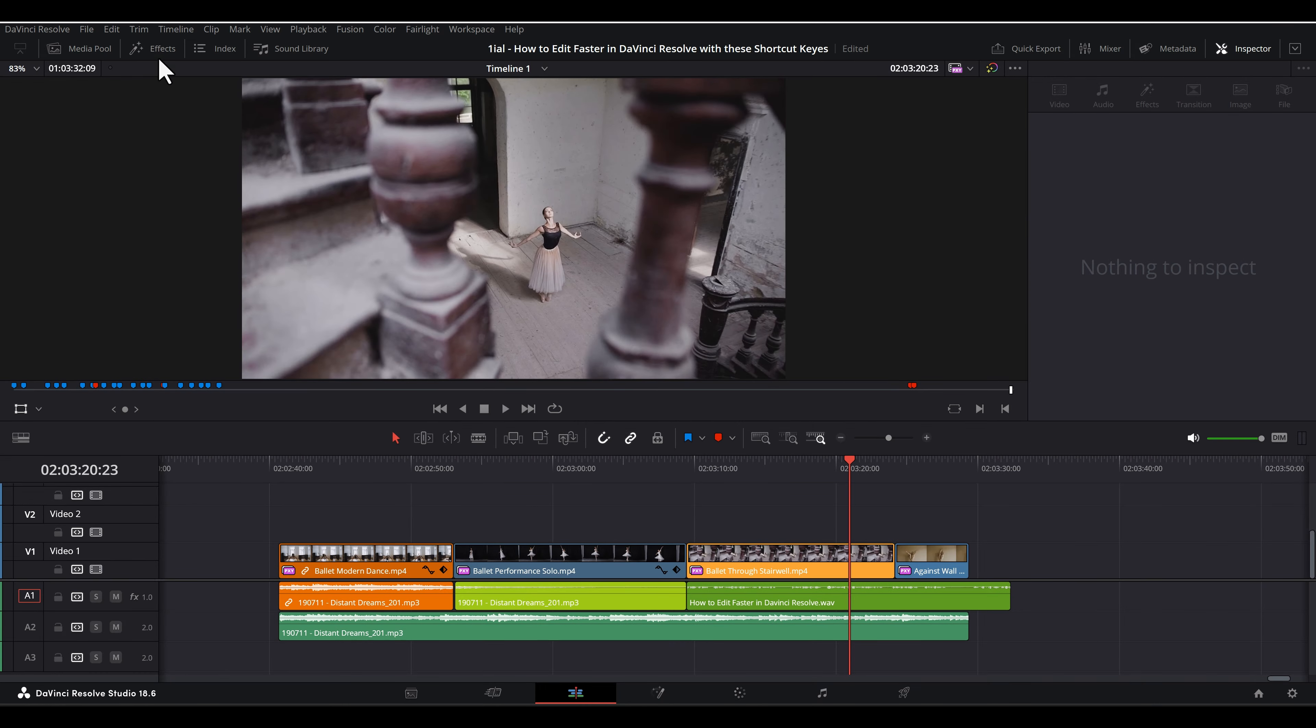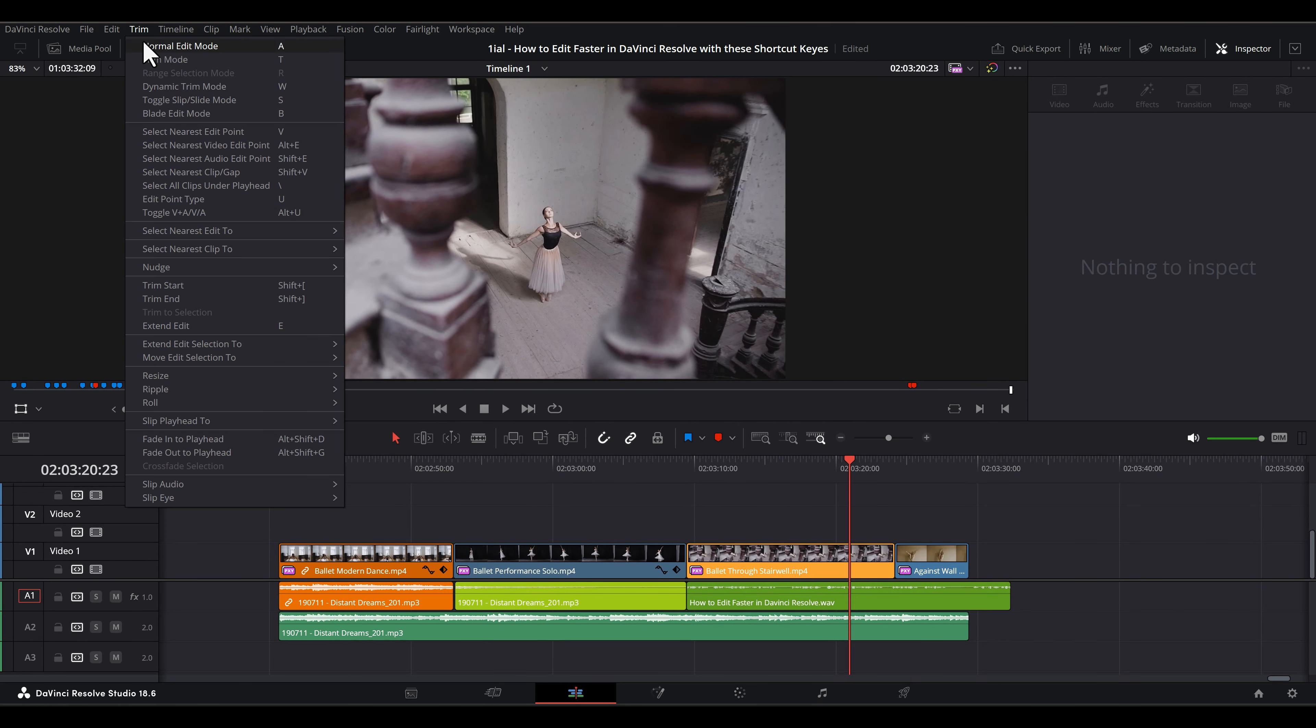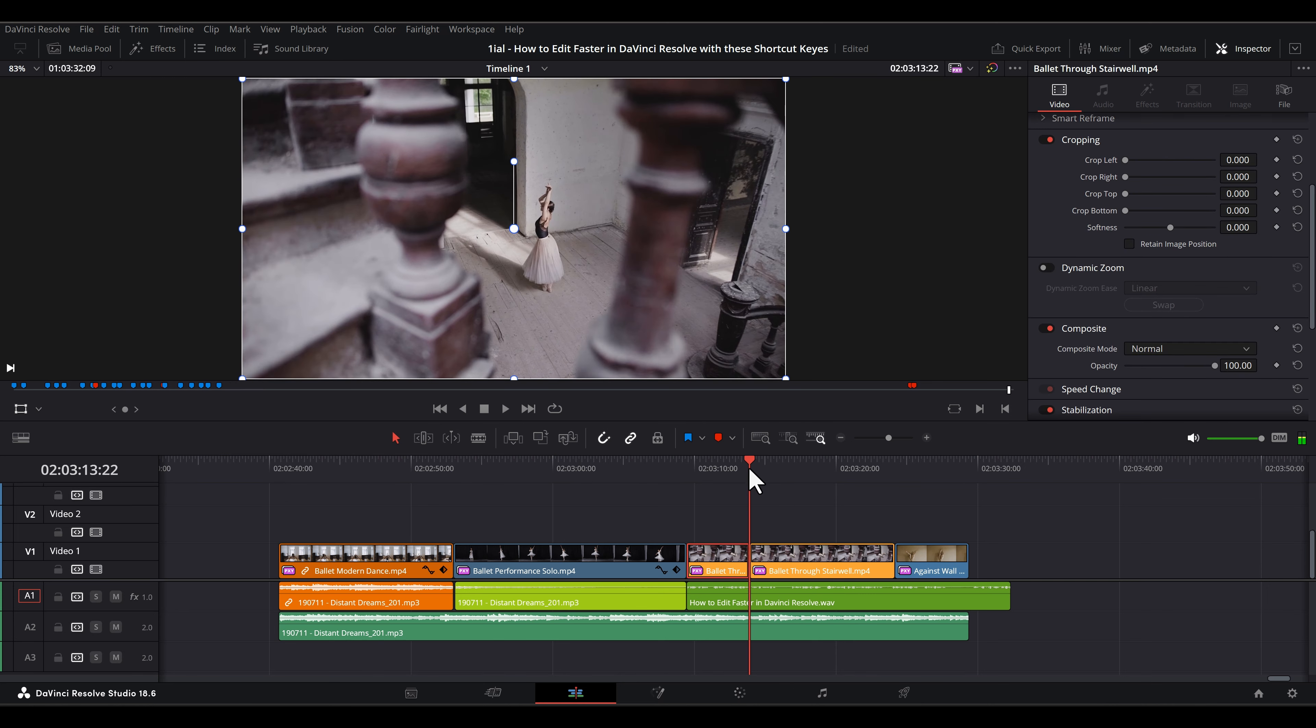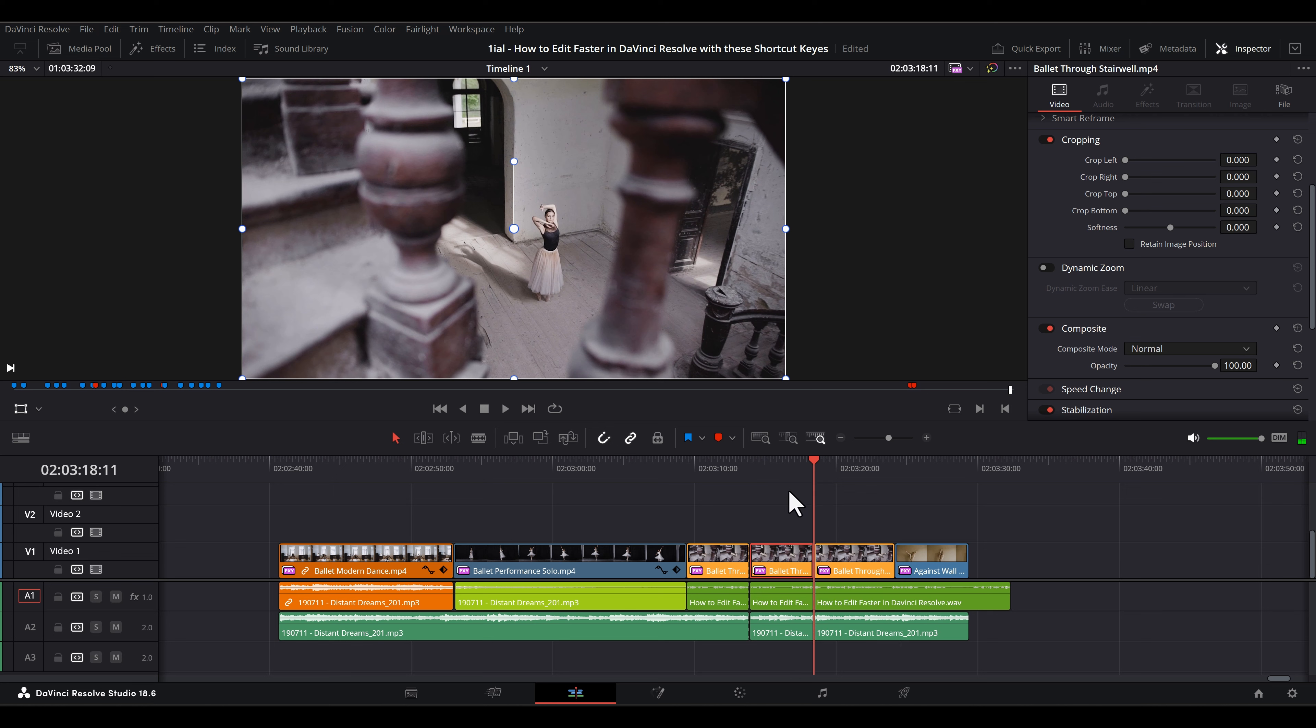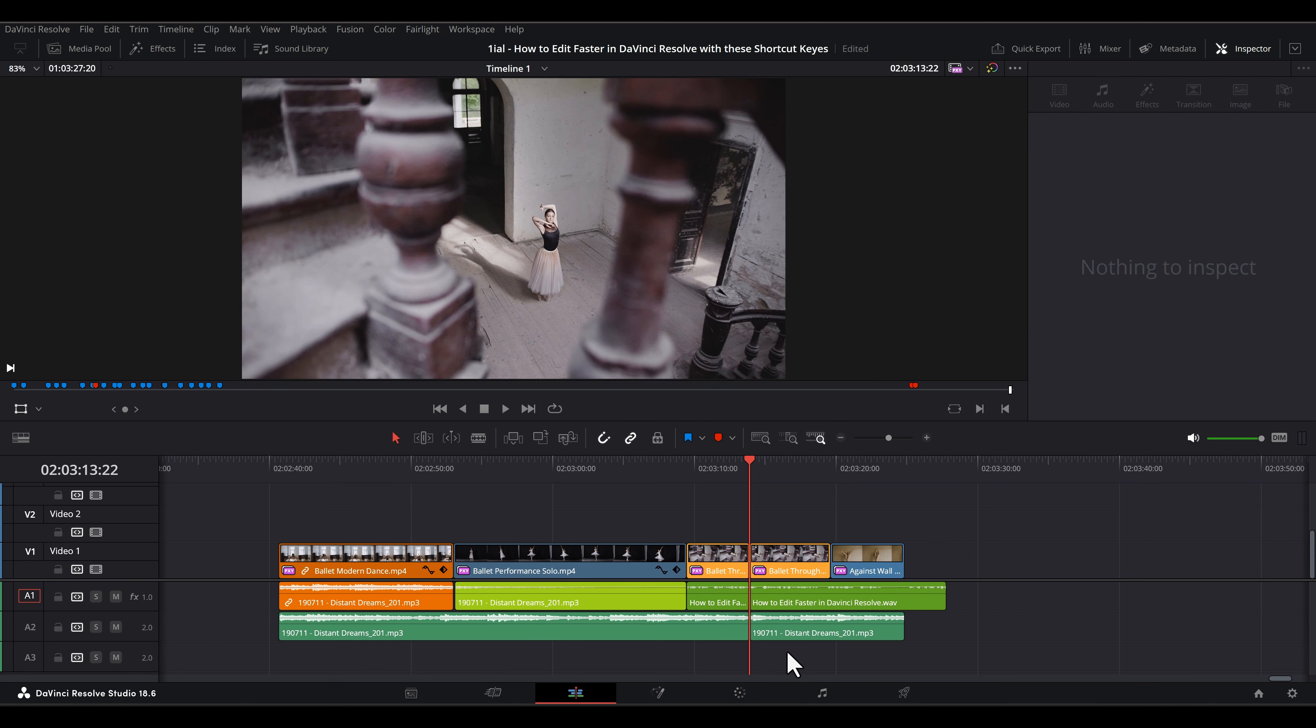This next shortcut is going to be one of few that does not exist in any stock installation of Resolve. It is a follow-up of the previous shortcut. I'll cut twice here and cut to everything along the playhead. Notice how I have to select the unlinked clips after cutting with the Ctrl or Command-B shortcut in order to delete them.